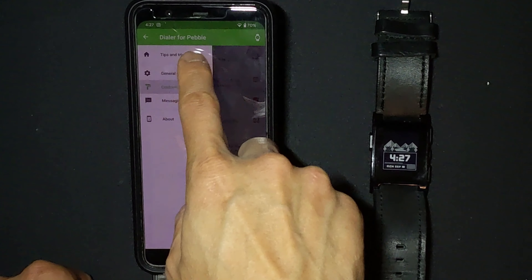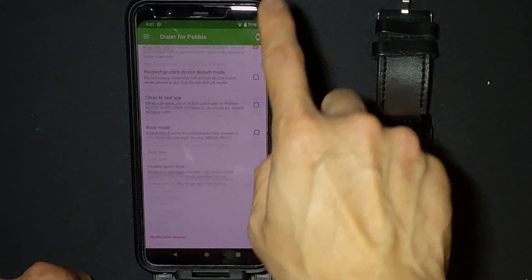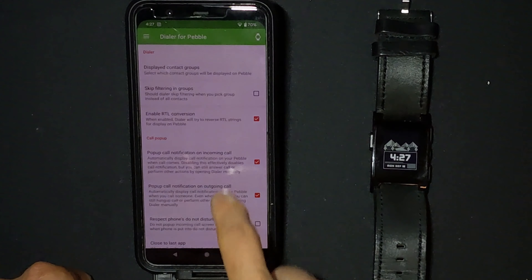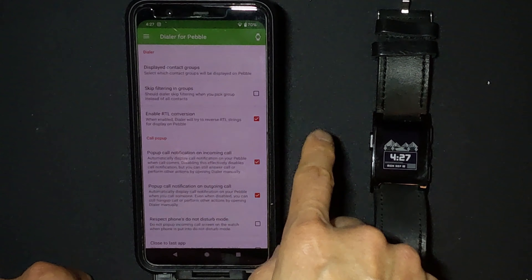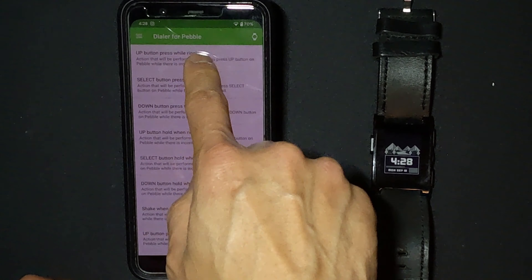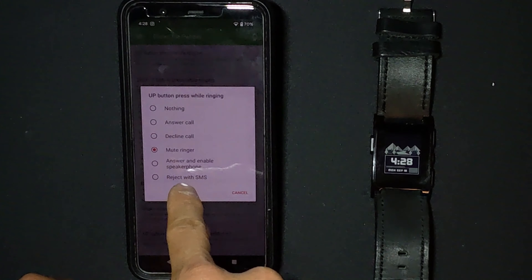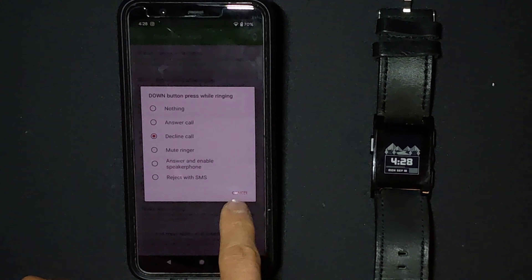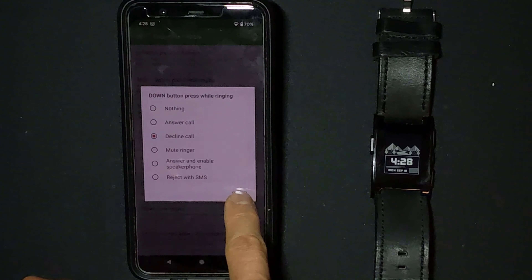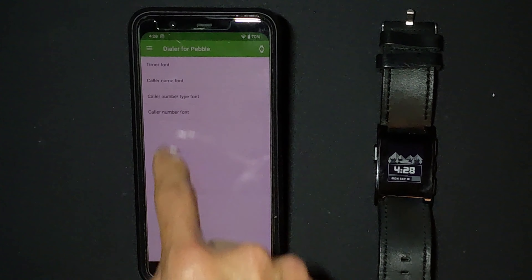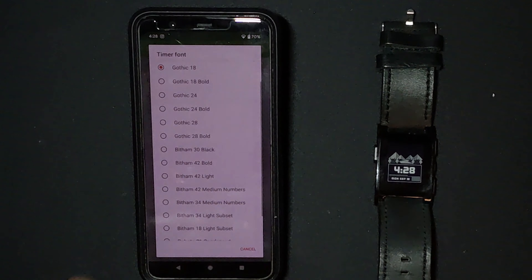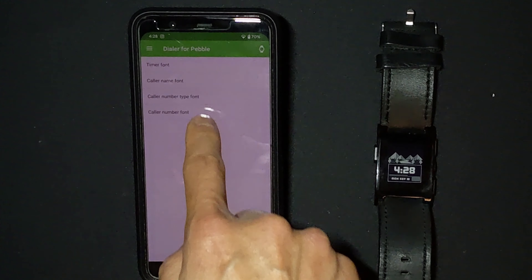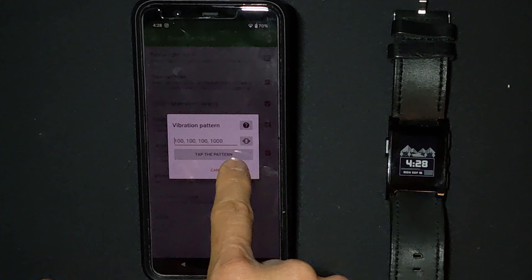Now you are all done with the basic settings to get this app working properly. You can go through the other settings on your own and set it up the way you like it, such as how the buttons behave during an incoming call, what is displayed, or the vibration patterns.